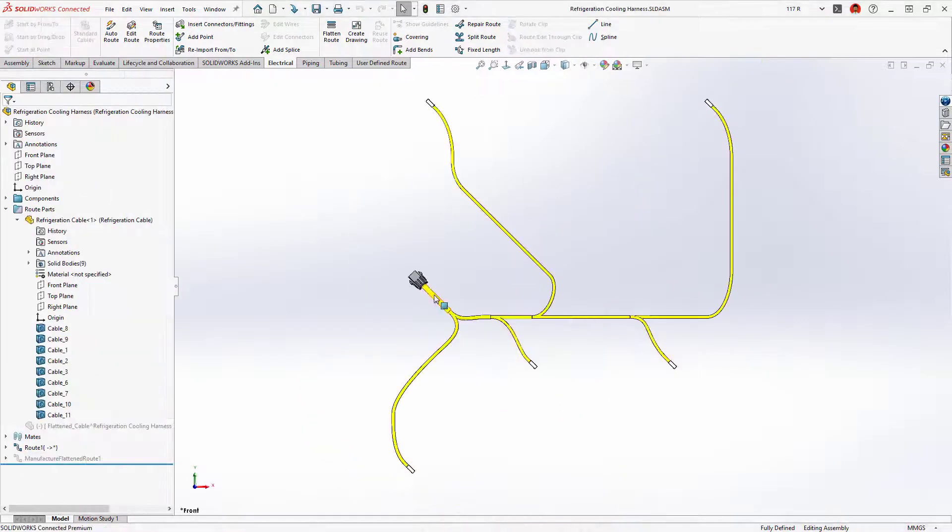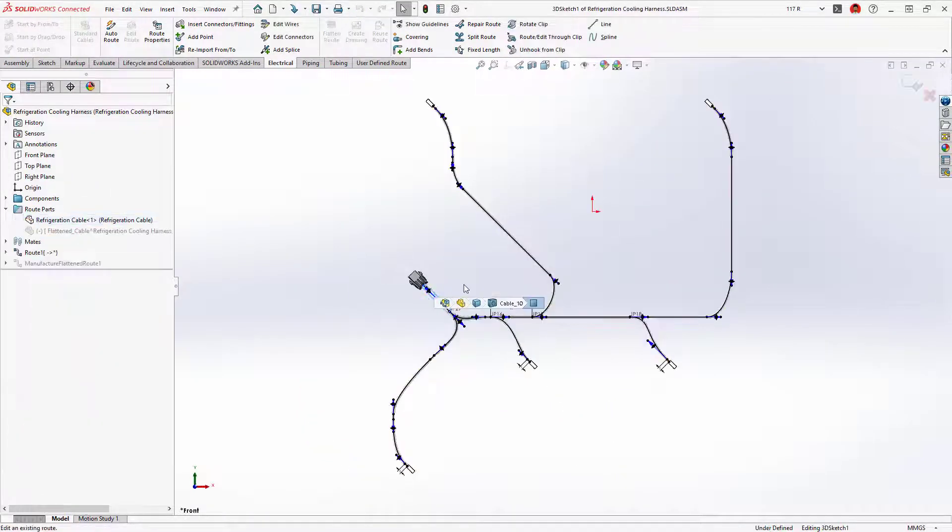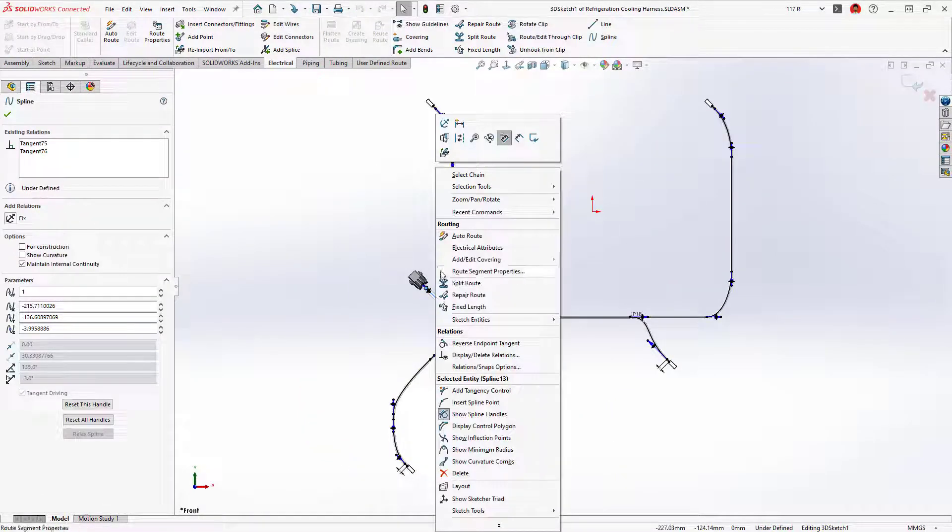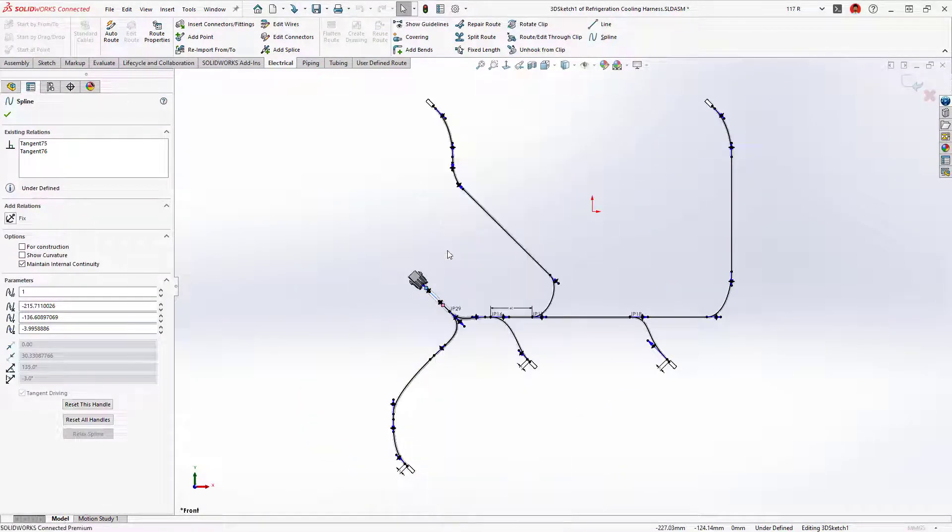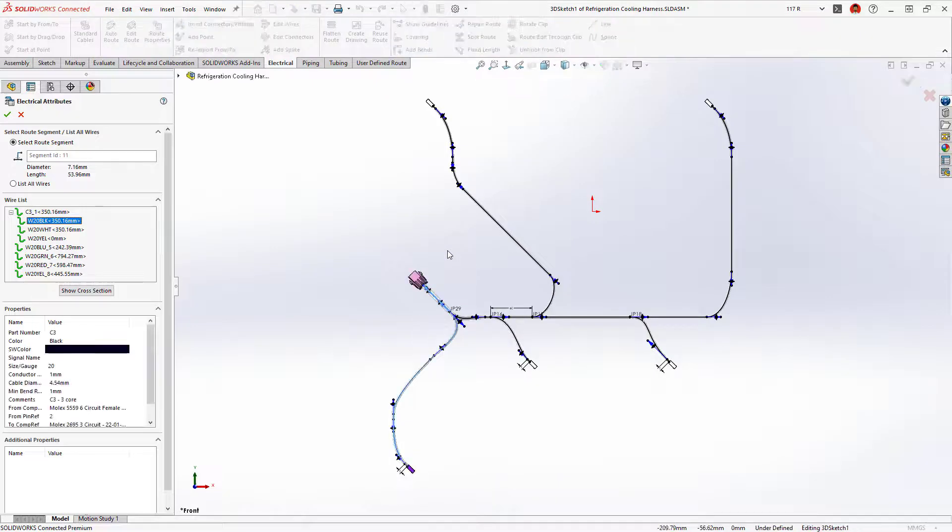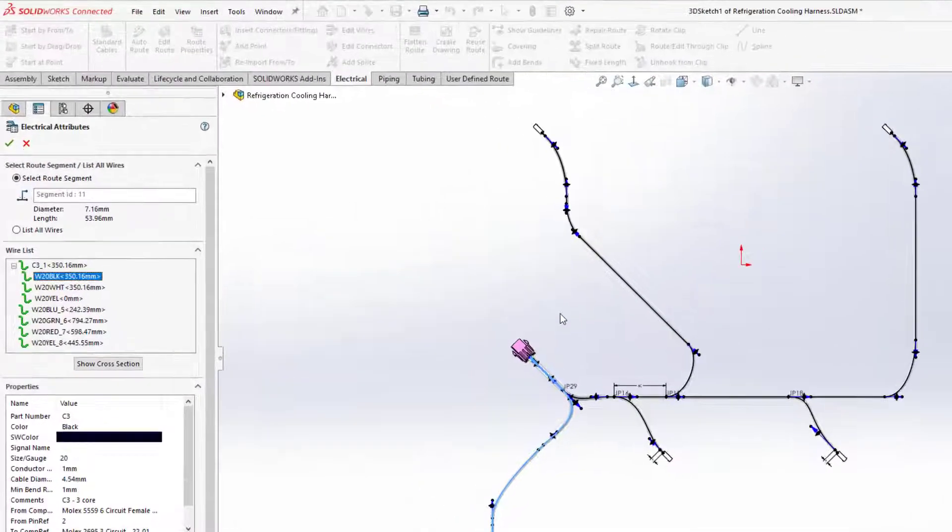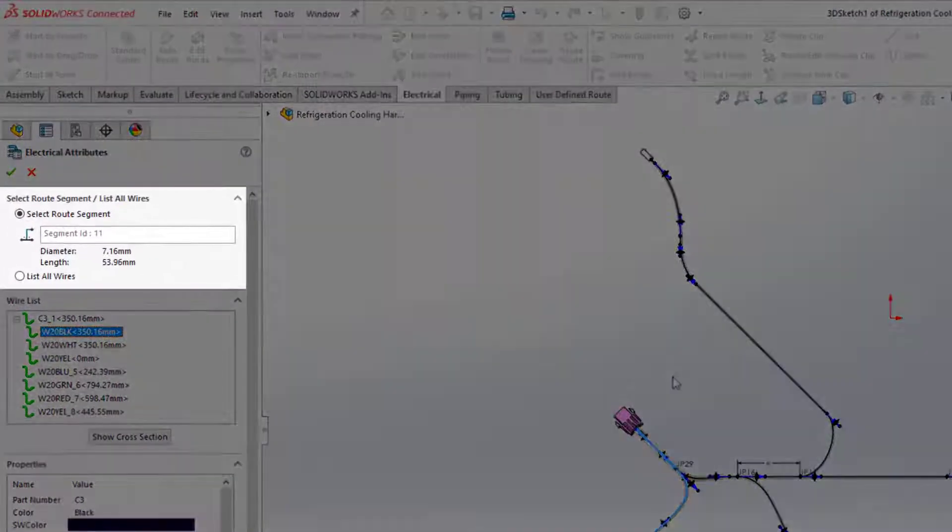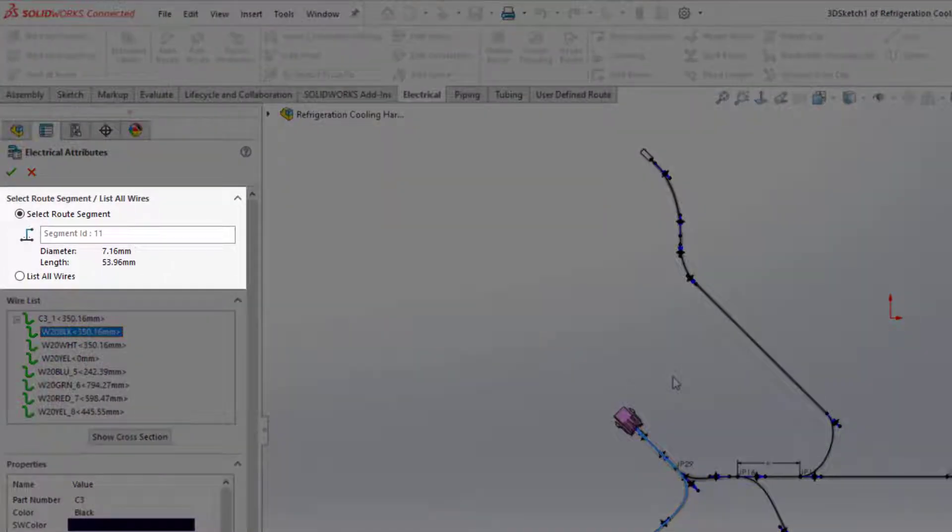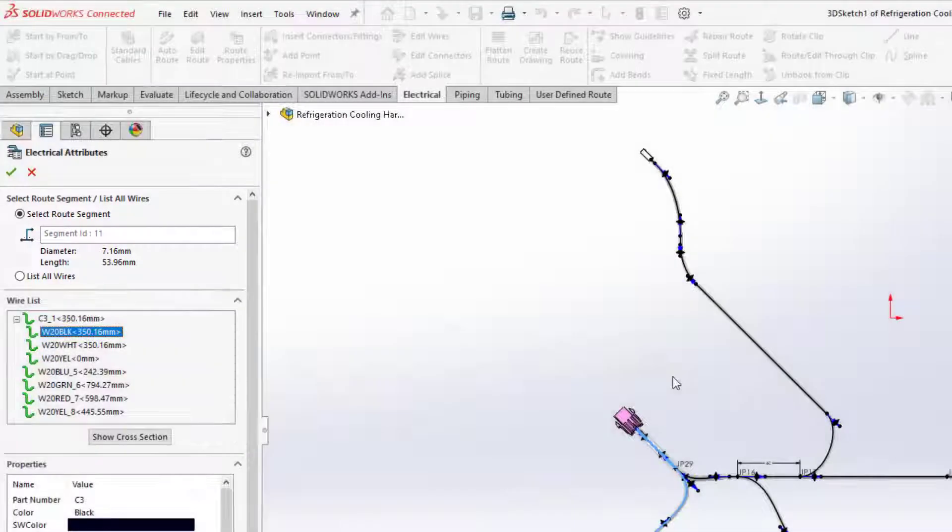Let's take a closer look at the electrical harness for the cooling system. The electrical attributes now display the length and outer diameter of the harness bundle, which is now more accurately calculated and accounts for unused cores.